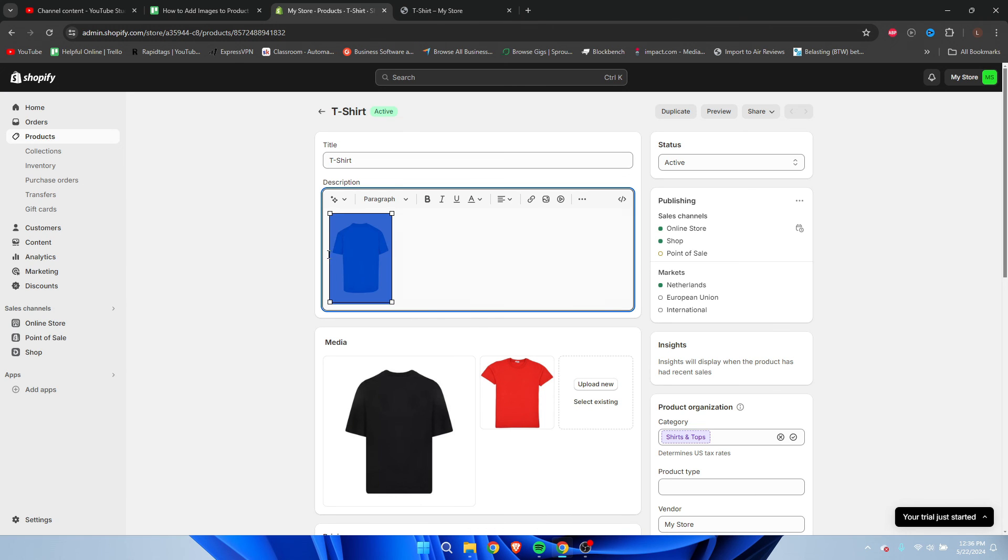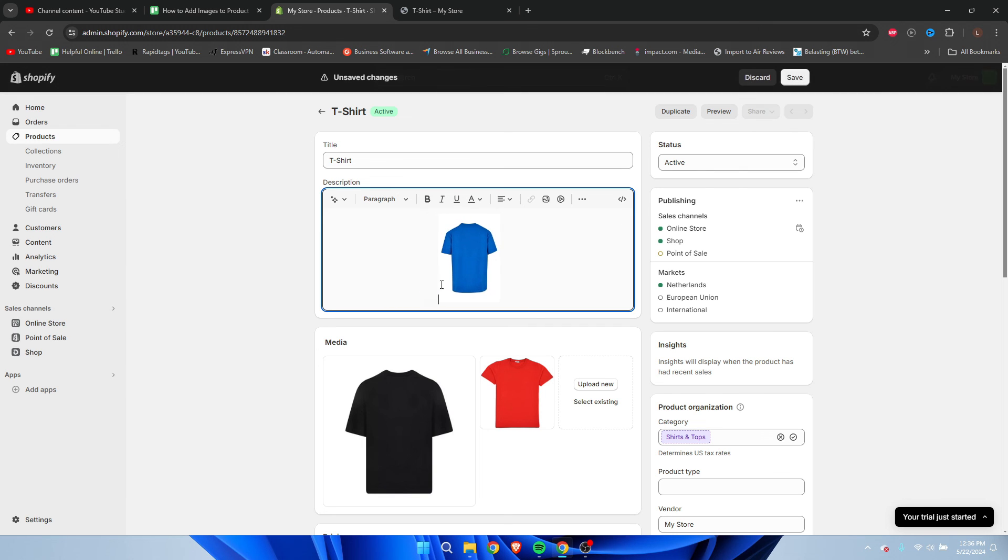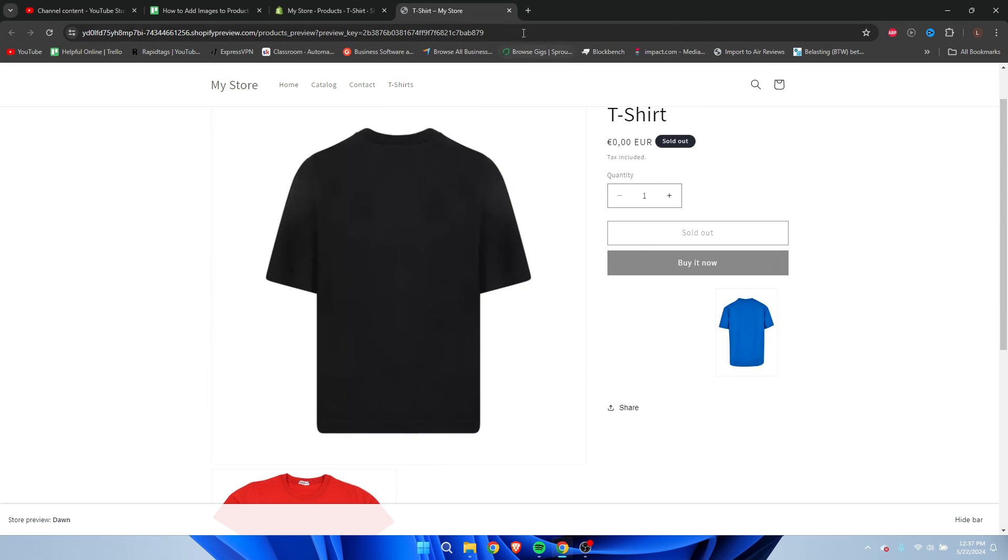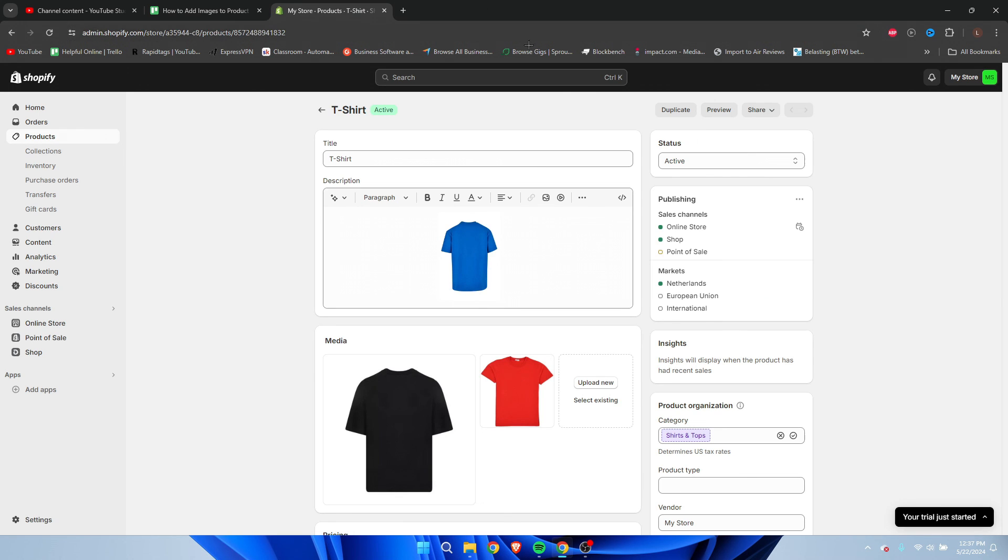I can also try and put it a little bit more in the middle. As you can see, I've just changed the position. That's how to add images to product descriptions in Shopify.